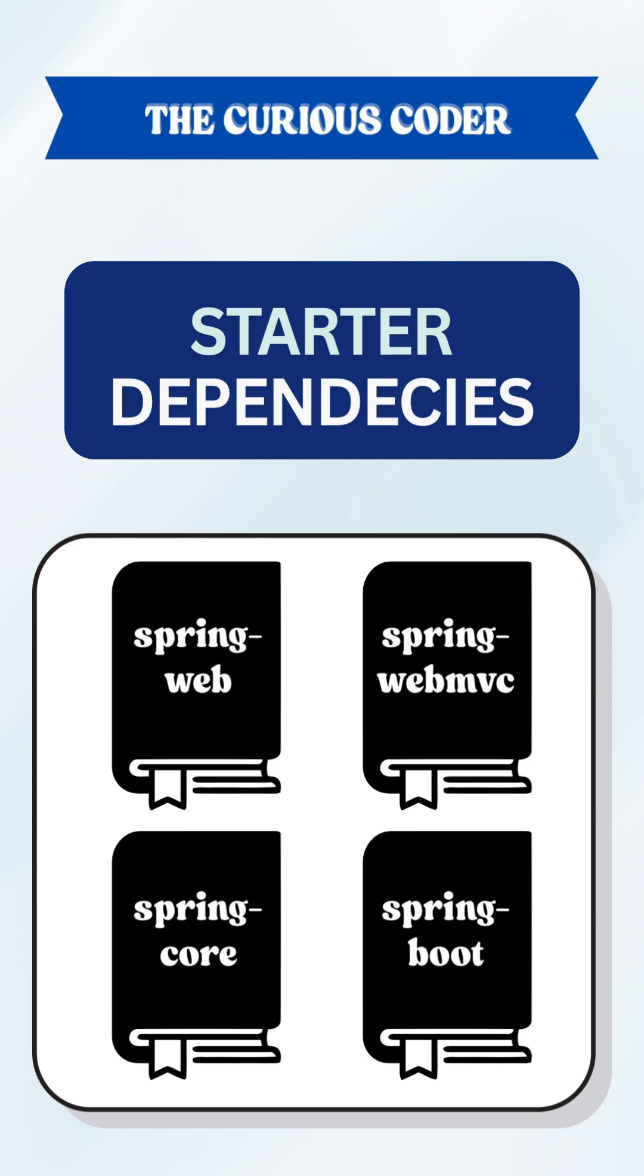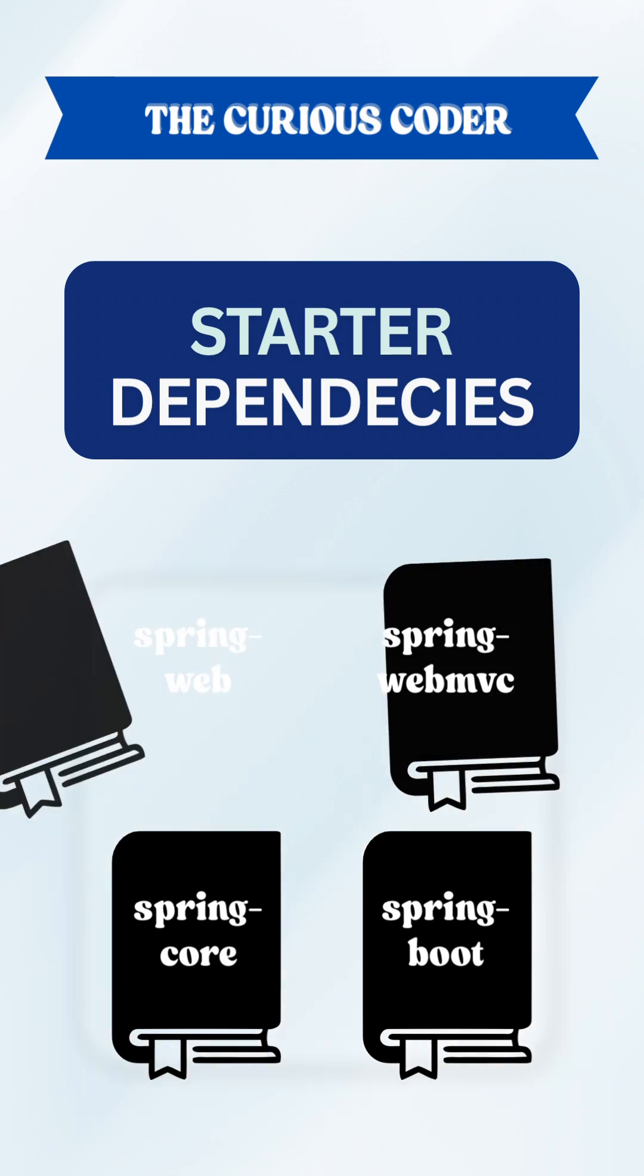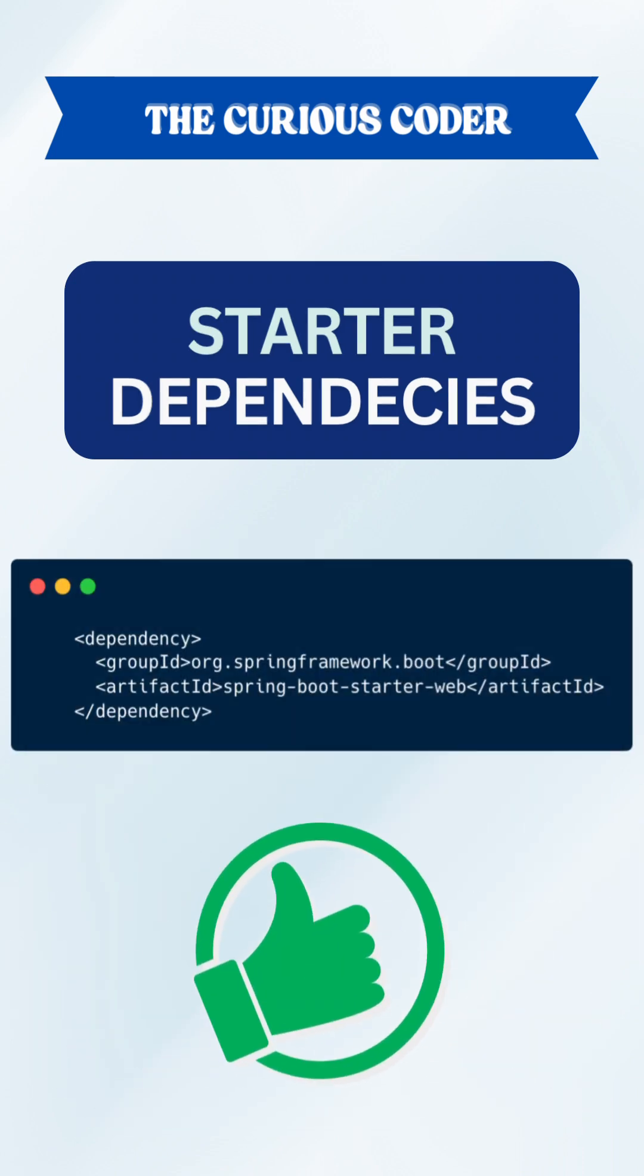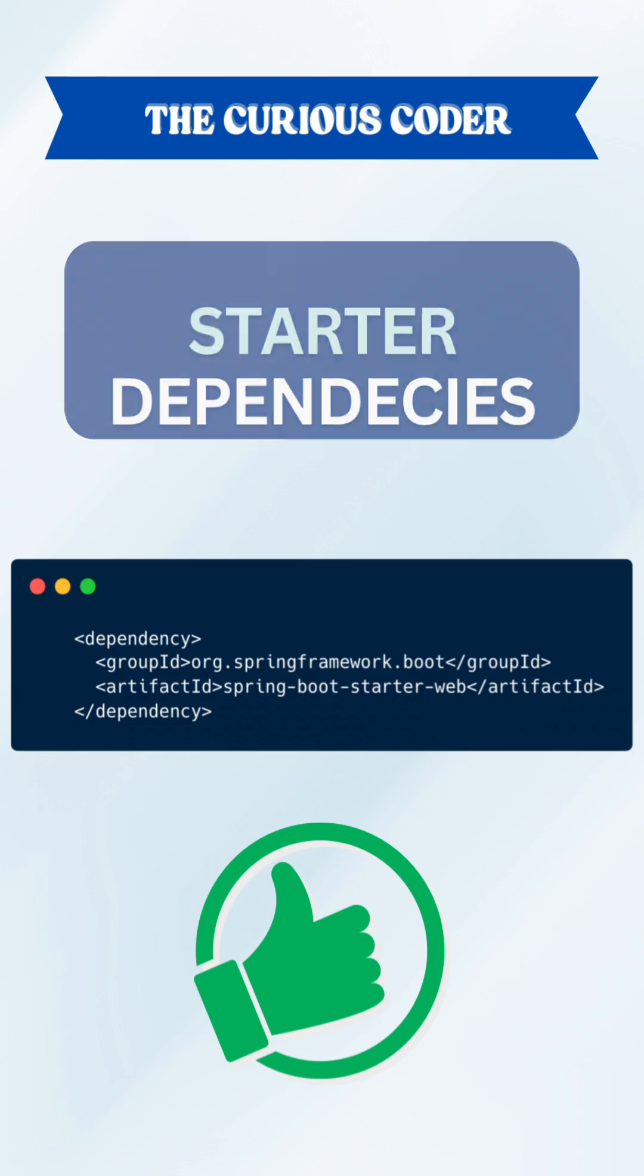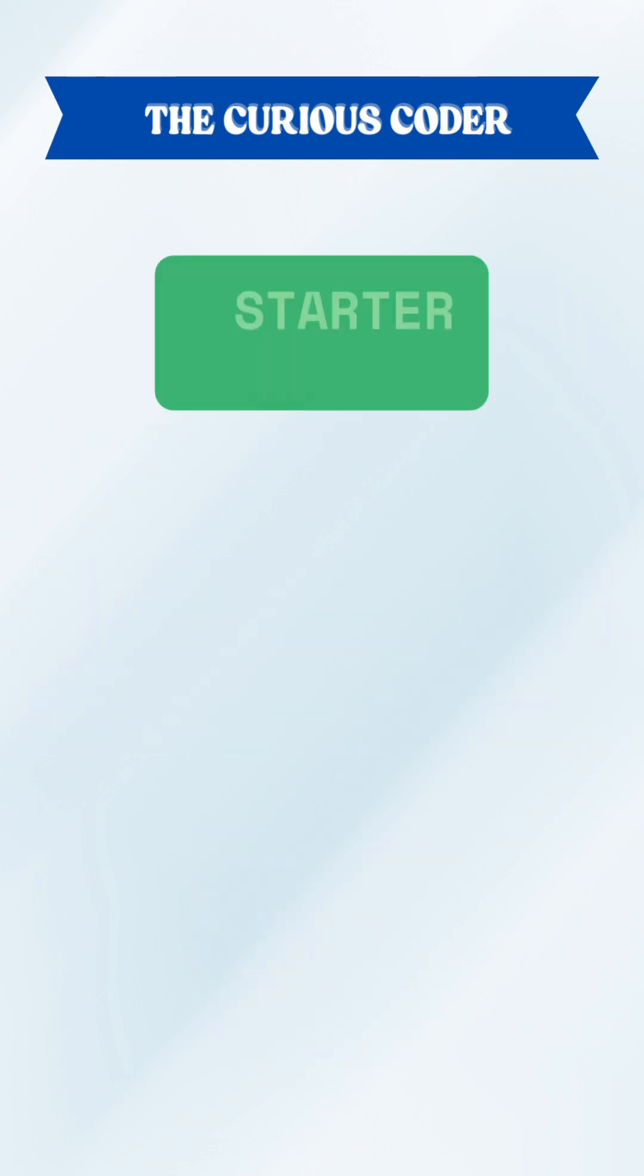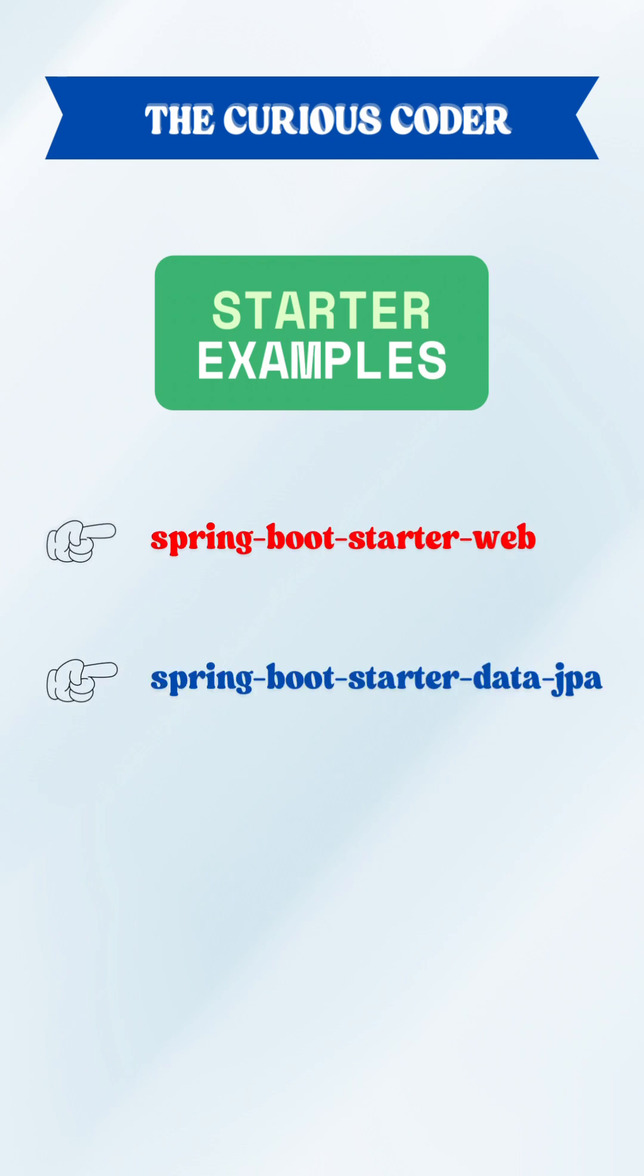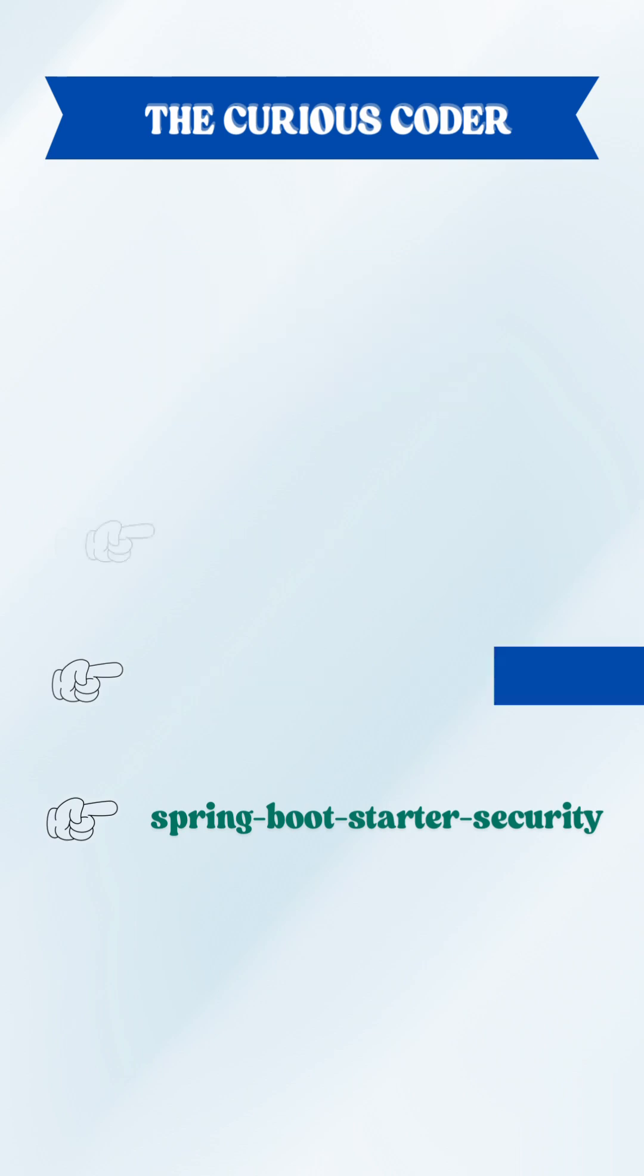Instead of figuring out every library yourself, you can just add the starter and you're good to go. Some popular examples that you can keep in mind for interviews are SpringBootStarterWeb, SpringBootStarterDataJPA, and SpringBootStarterSecurity.